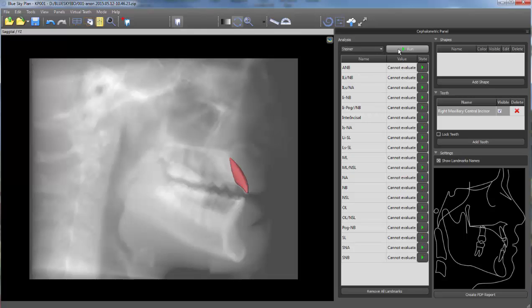Click run to begin point identification. Select the relevant points in the CT scan by using the image guide in the CEPH panel on the right.